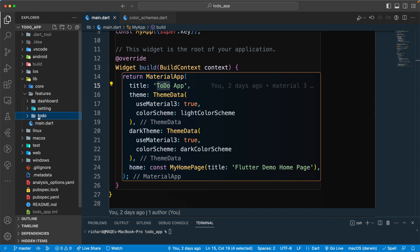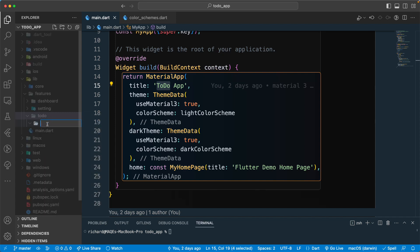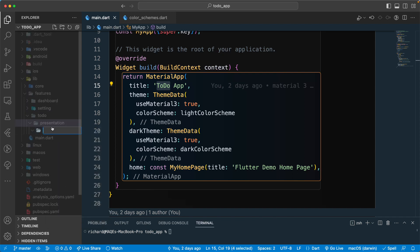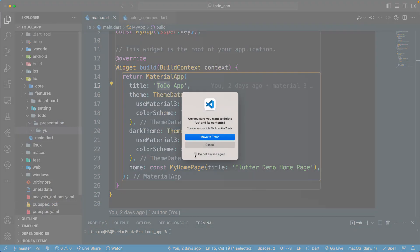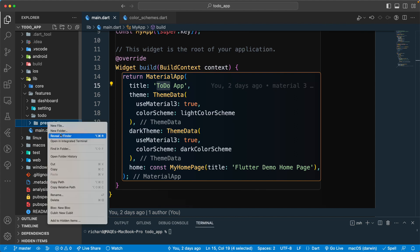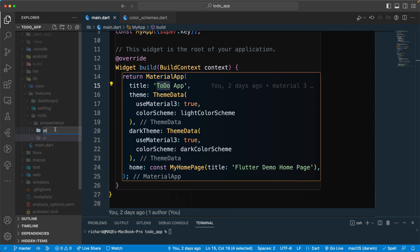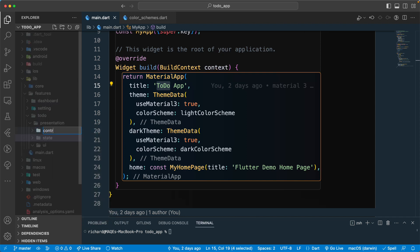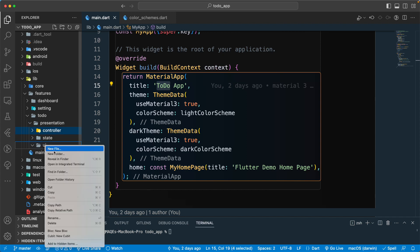Let's go inside the todo folder and follow the clean architecture, separating it into different layers. First I'll create a 'presentation' layer, and inside this presentation layer we will have a new folder for 'ui', another one for 'state' where we will keep some state for the todo, and then a 'controller'.